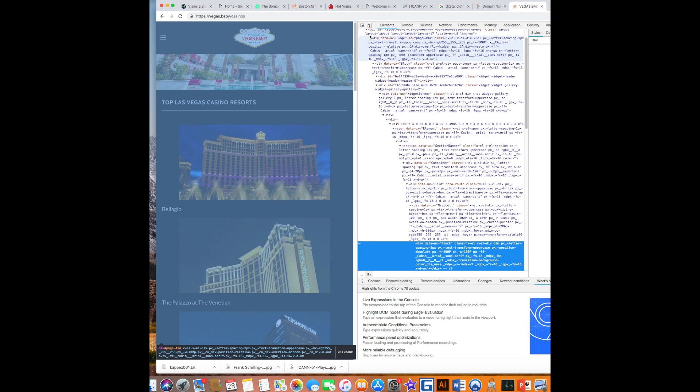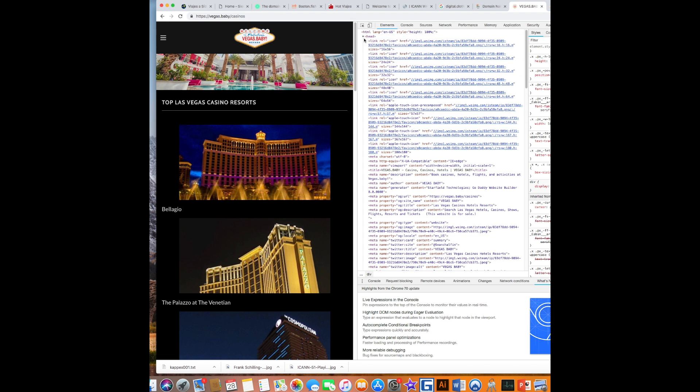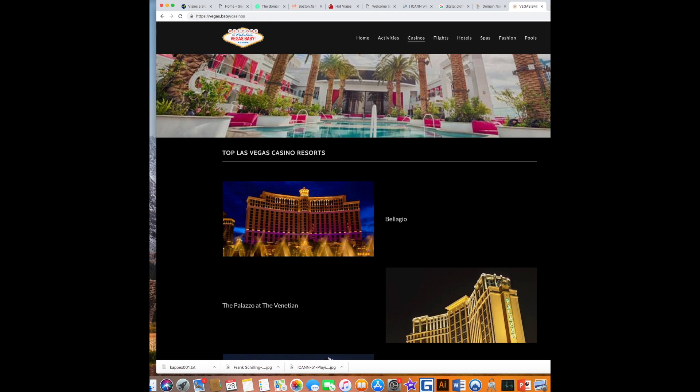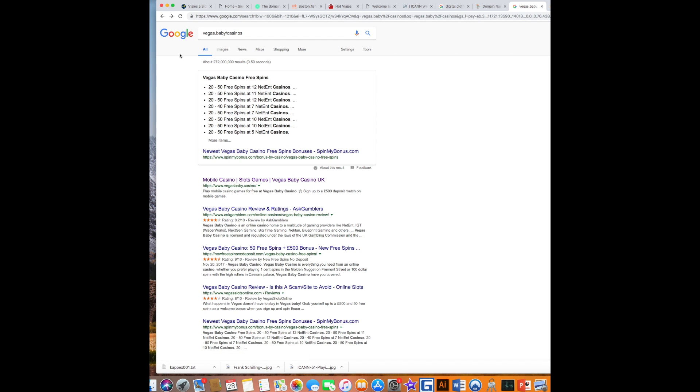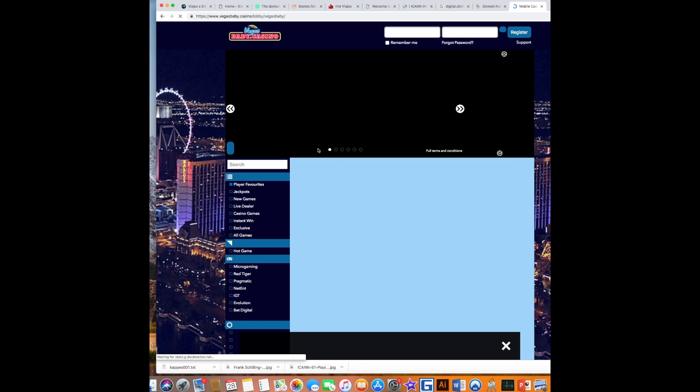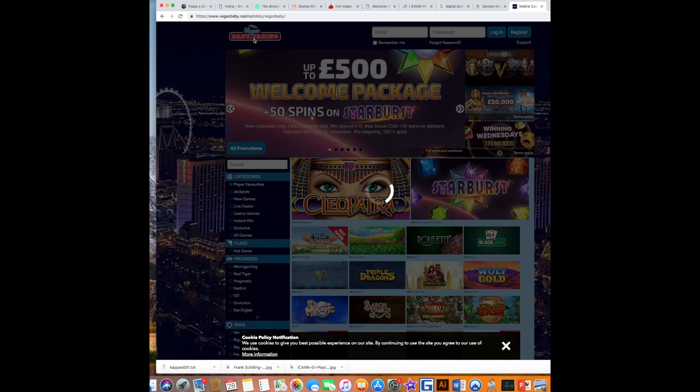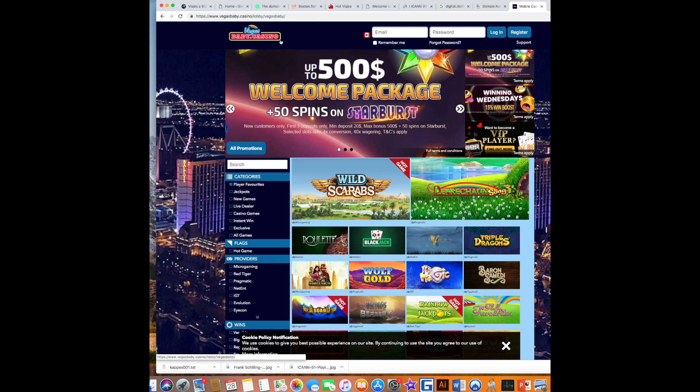All of this in the header, all these redirects have stolen Vegas Baby and they've turned this URL, my URL, my URL into a casino site. Click on it and there it is, VegasBaby.casino.